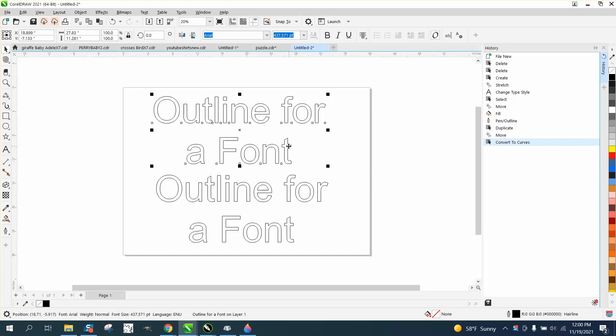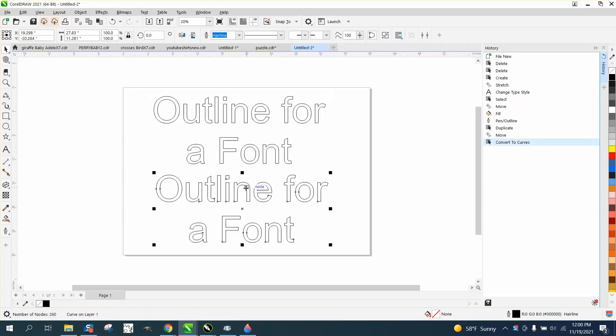They're trying to make a macro to make an outline of a font thicker and maybe have a macro to do that. So this is a font, this one I converted to a curve.